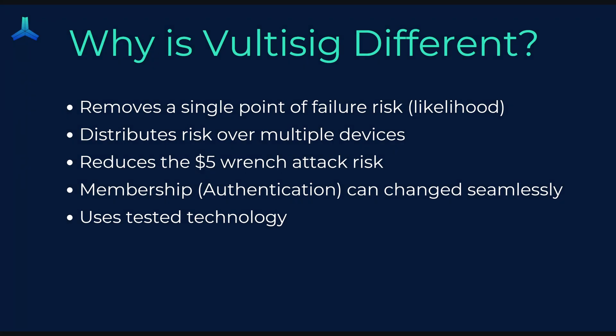So why is Vultisig different? It removes the risk of a single point of failure or a compromise risk. So either you've lost your seed phrase, as an example, or it gets compromised and reduces the $5 wrench attack. And that's where someone comes into your house and threatens you with a $5 wrench or some other weapon and forces you to hand over your seed phrase or keys. That's what I mean by compromise.